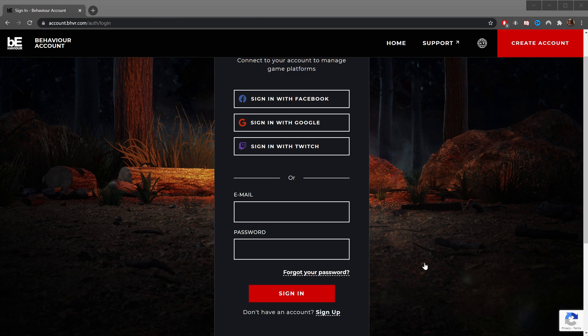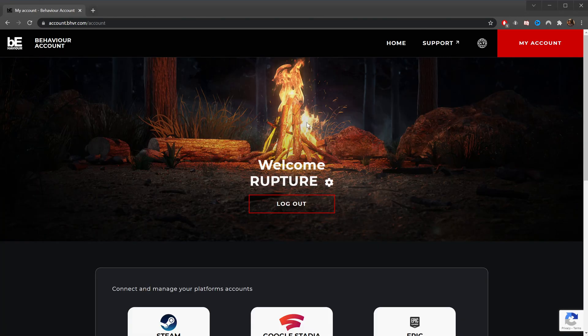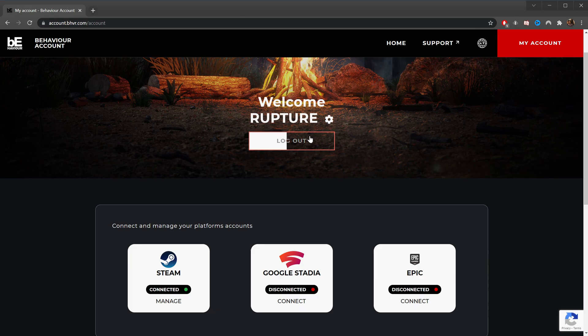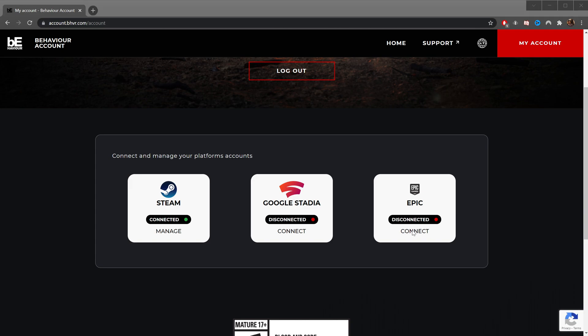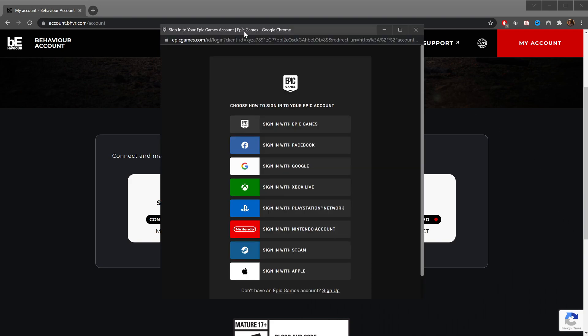I'm going to go ahead and authorize that, and now you can see I'm logged in. It's me, Rupture. I can log out, and down here we can see which platforms are connected. So we're going to connect here, and you click that, and now I've got a pop-up window which I am going to make it so you can see.